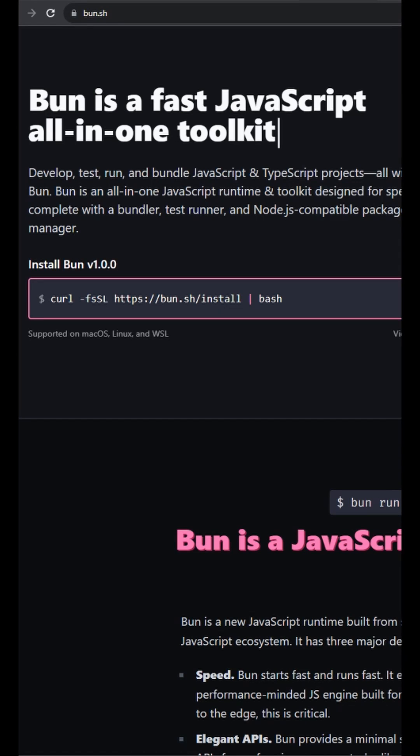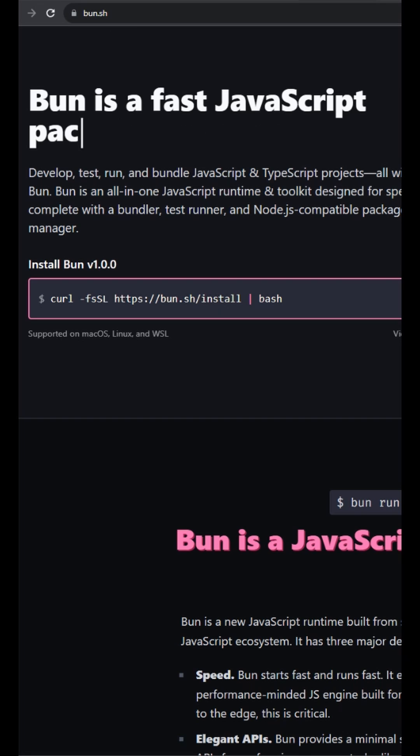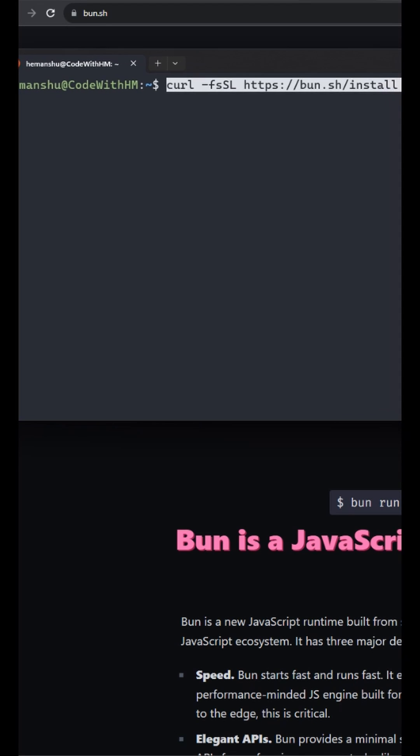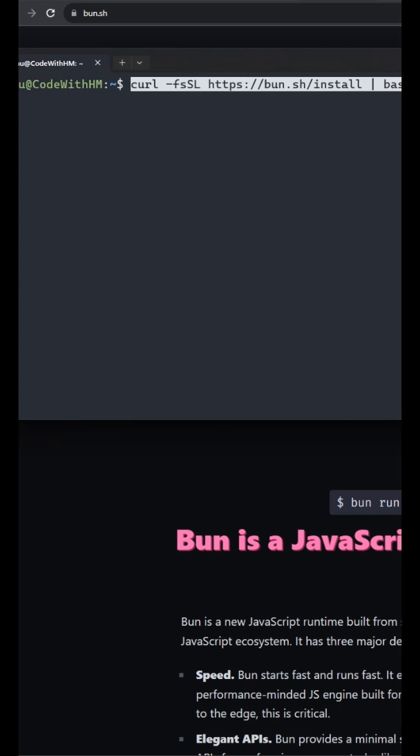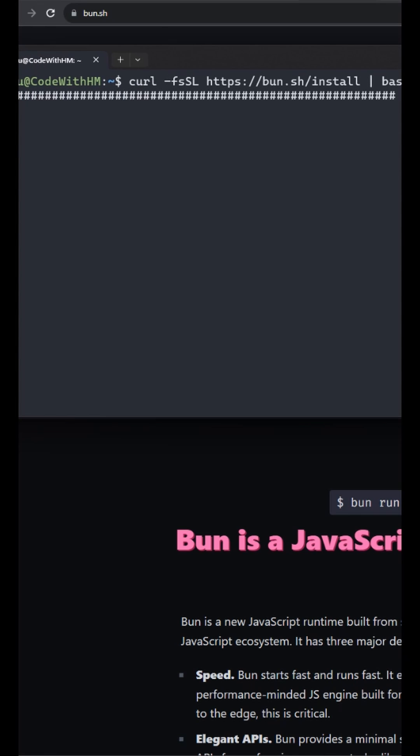Now let's try Bun by creating a React project using Vite. So let's go to bun.sh. Let's copy this command. This command can run on Mac, Linux, or Windows Subsystem for Linux. I open my Windows Subsystem Linux command line and paste the command and enter. Restart your terminal after installation.